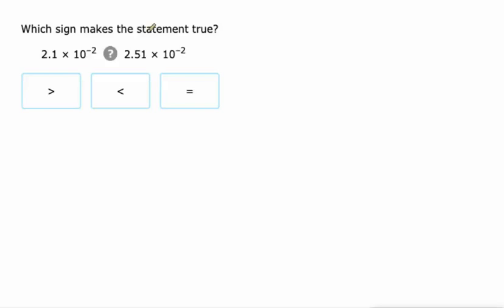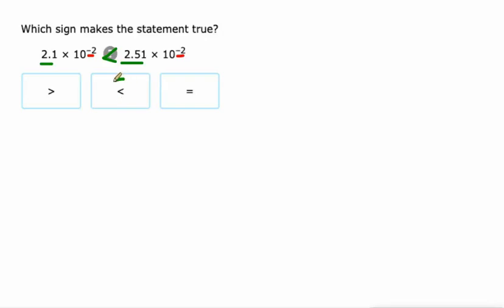We're back to same exponent again. When we have the same exponent, we can just look at the base. 2.51 is bigger than 2.1, or maybe we should say 2.1 is less than 2.51. So the entire expression is going to be less. It doesn't matter that the exponents are negative. This is a bigger decimal than this is.